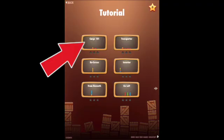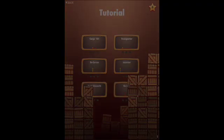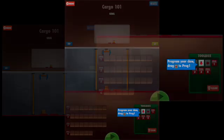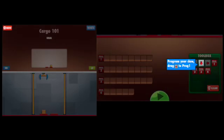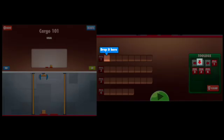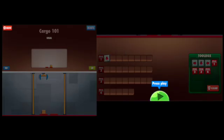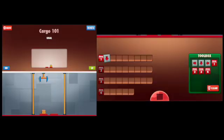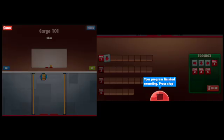The tutorials provide you directions. Like in Cargo 101, it tells you to program your claw by dragging the down arrow to program 1. Then press play, and you will see that the claw goes down and picks up a box.